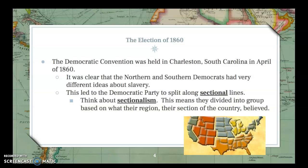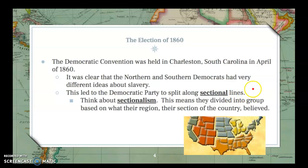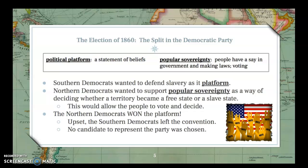The Democratic Convention was held in Charleston, South Carolina, in April of 1860. Every election year, parties hold conventions to nominate their candidate for the presidency. It was clear that northern and southern Democrats had very different ideas about slavery, and it led the Democratic Party to split along sectional lines. When we talk about sectionalism, we mean different regions of the country. So the Democratic Party had a northern faction and a southern faction with very different ideas.